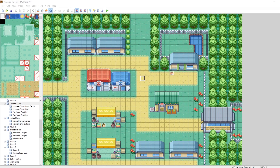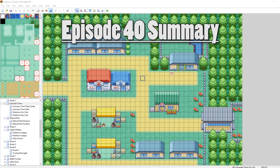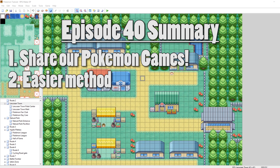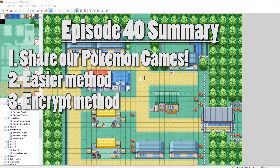What's up everybody, Camero here, and welcome to part 40 of my How to Make a Pokemon Game tutorial series. In this episode, we are going to be looking at how to share our game with other people so they can play it. There are two ways I want to discuss. The first way requires a little bit less effort and gets your game out the door pretty quick. The second way requires a little more effort, but makes your game safer so people can't mess with the files as much. With that said, let's get into it.